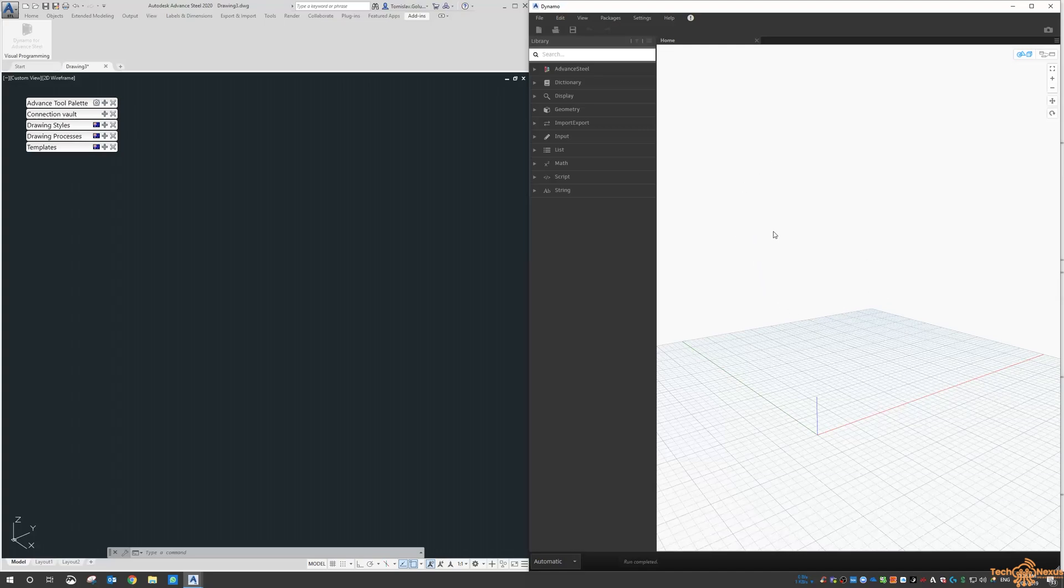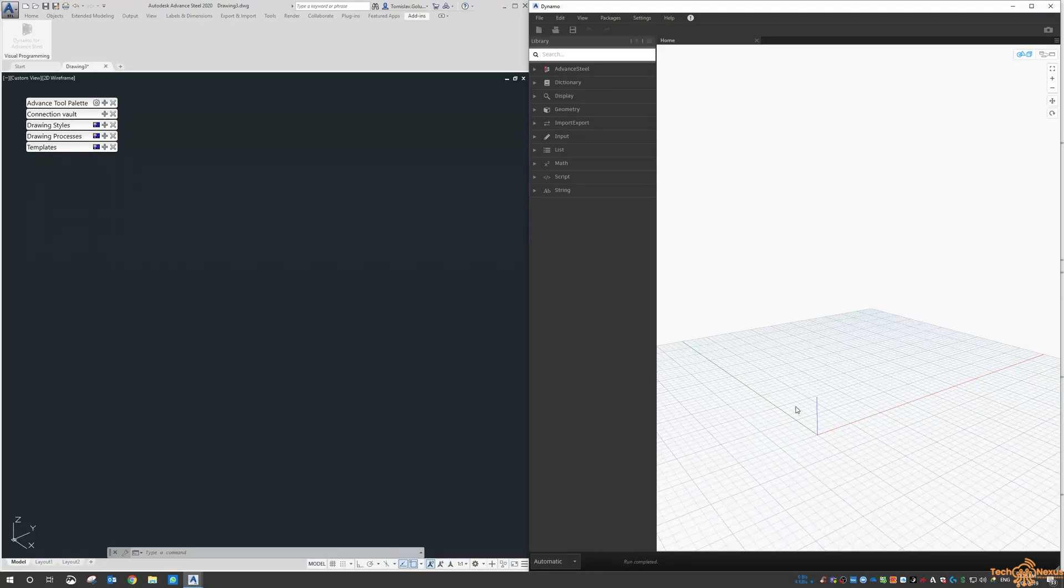You will see how you can get started with Dynamo and Advanced Steel to automate some of these scripts.